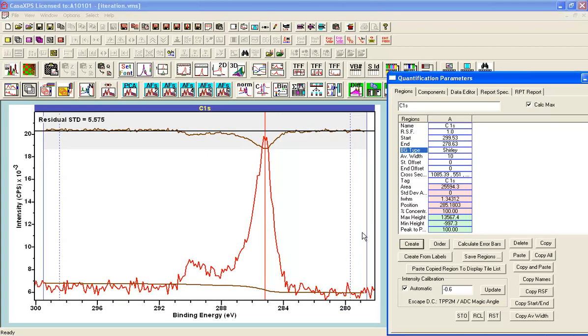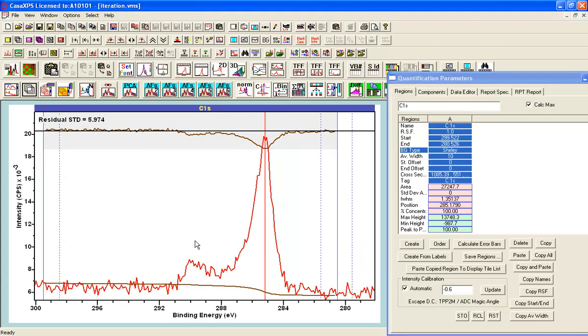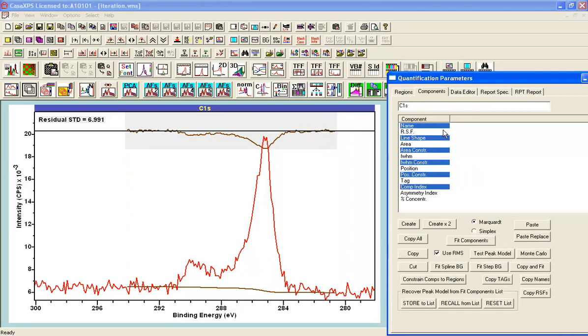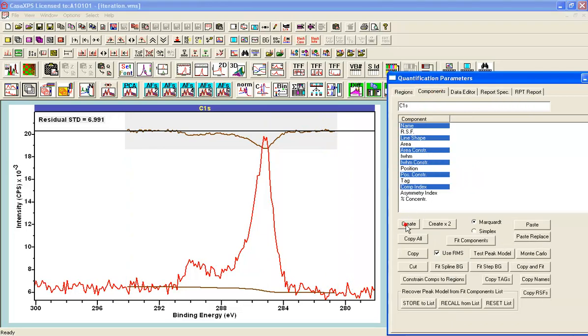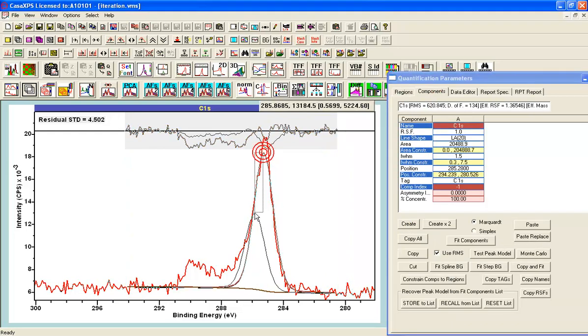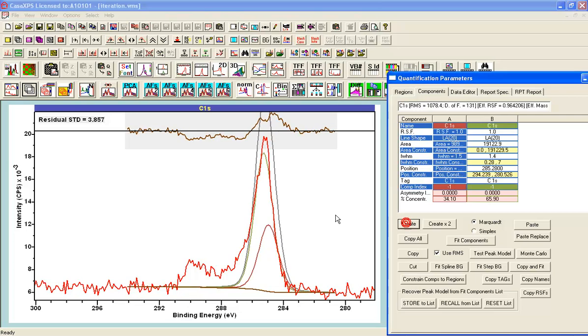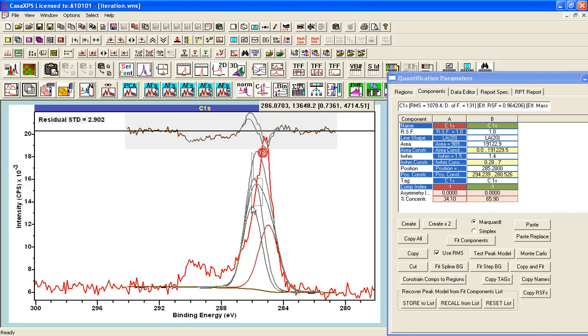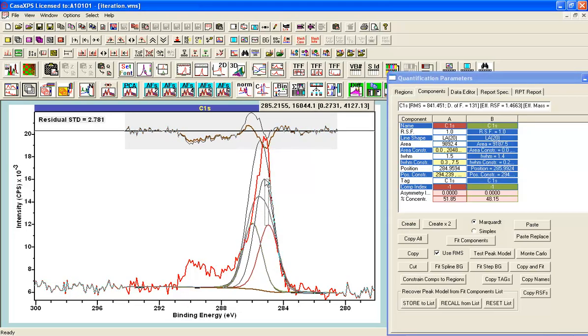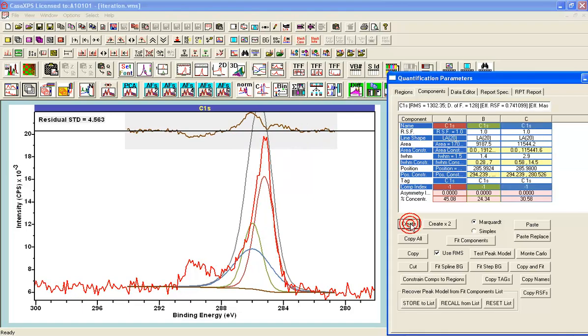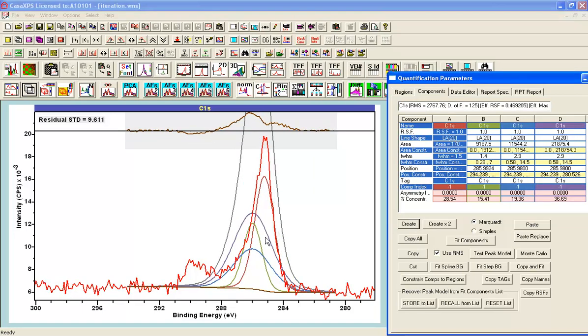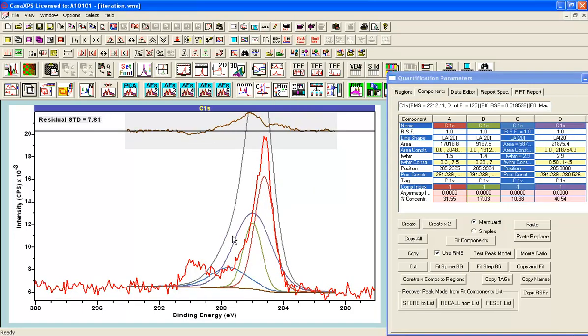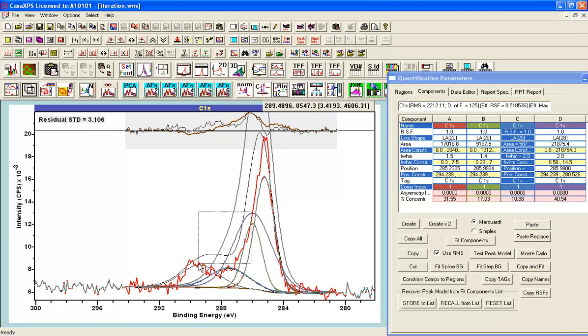If I create a background in the regions property page, and then add a component, add another component, let's add two more, we can see that they've all come in with different full-width half maxima.